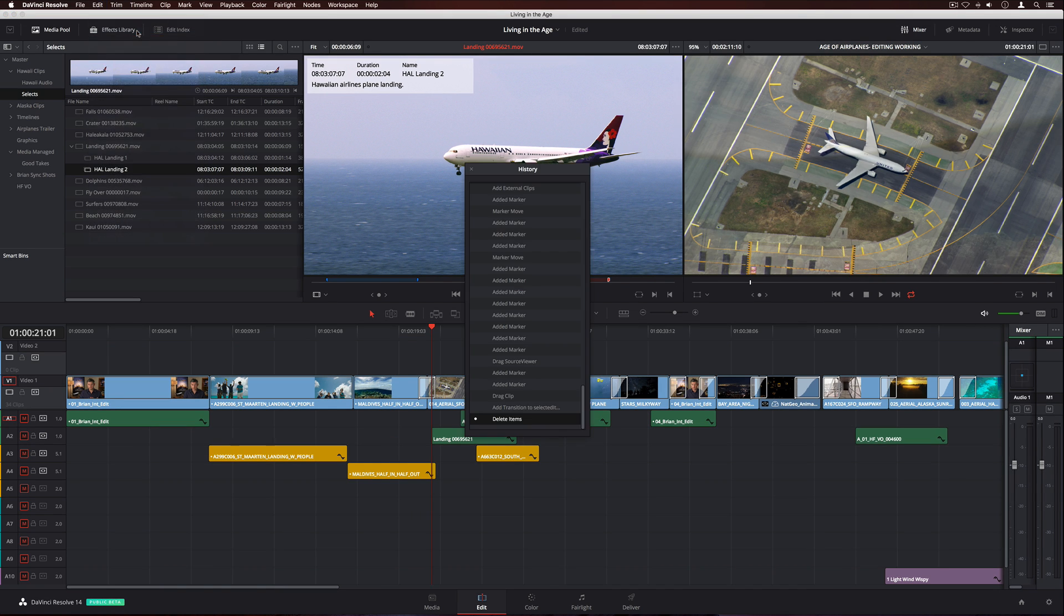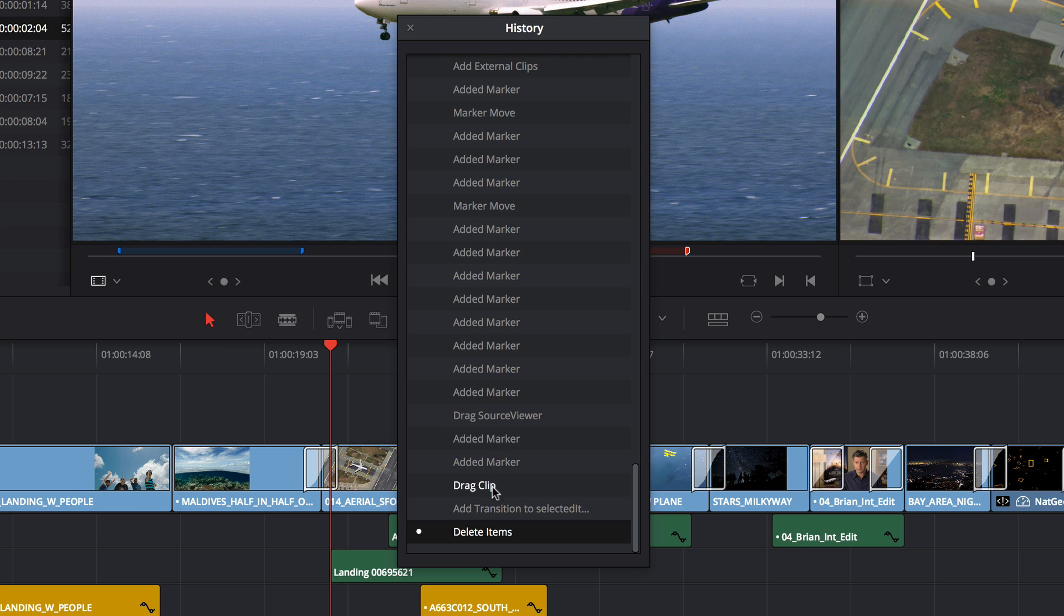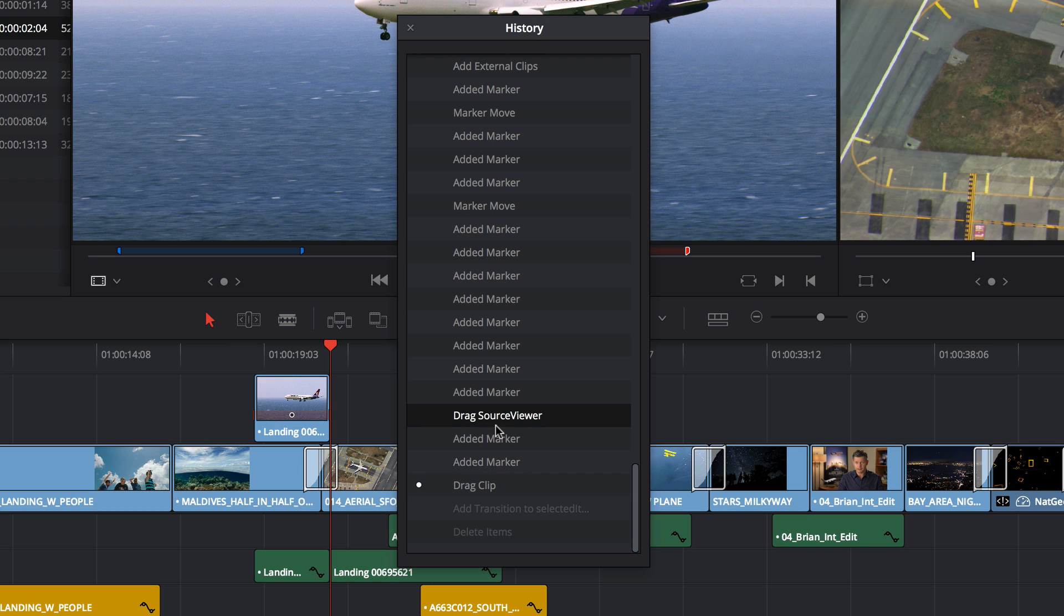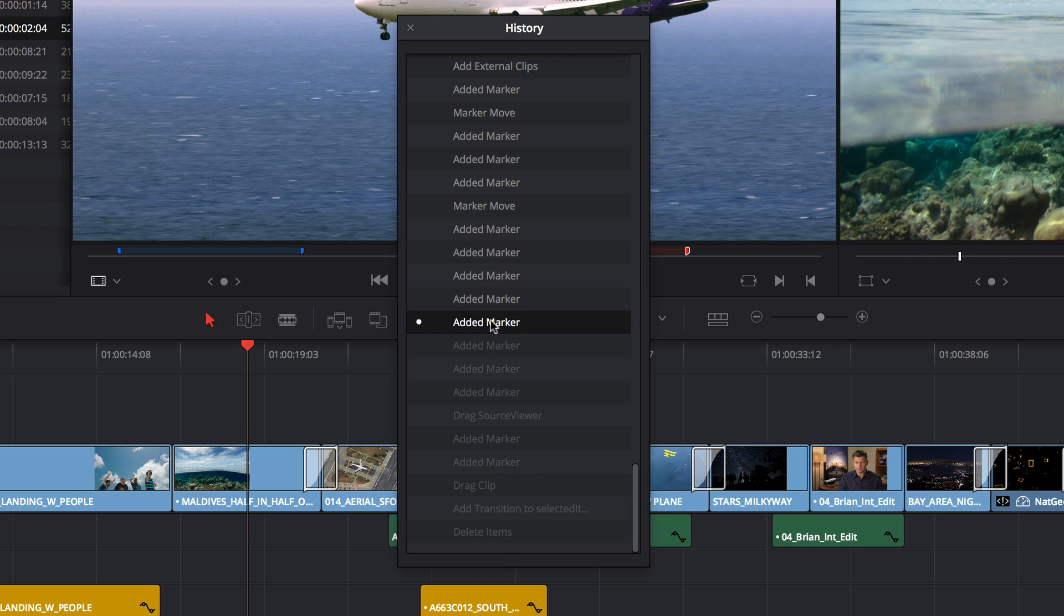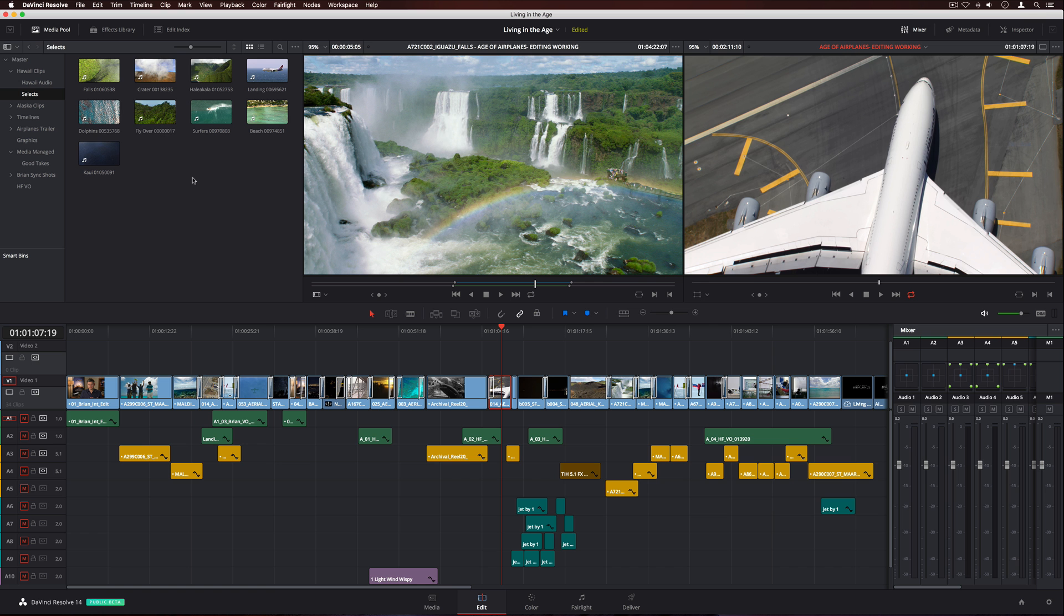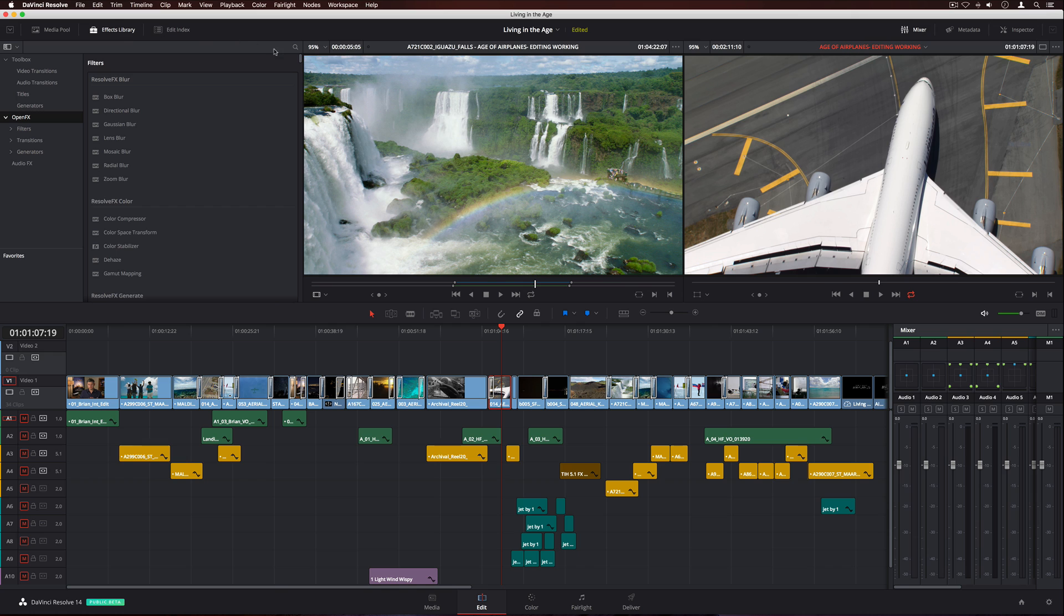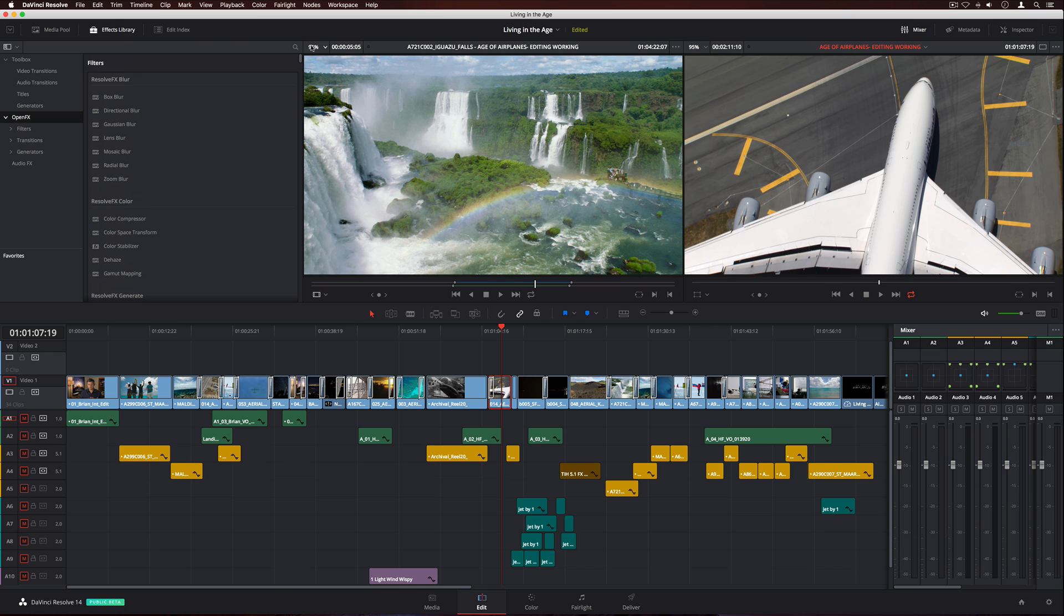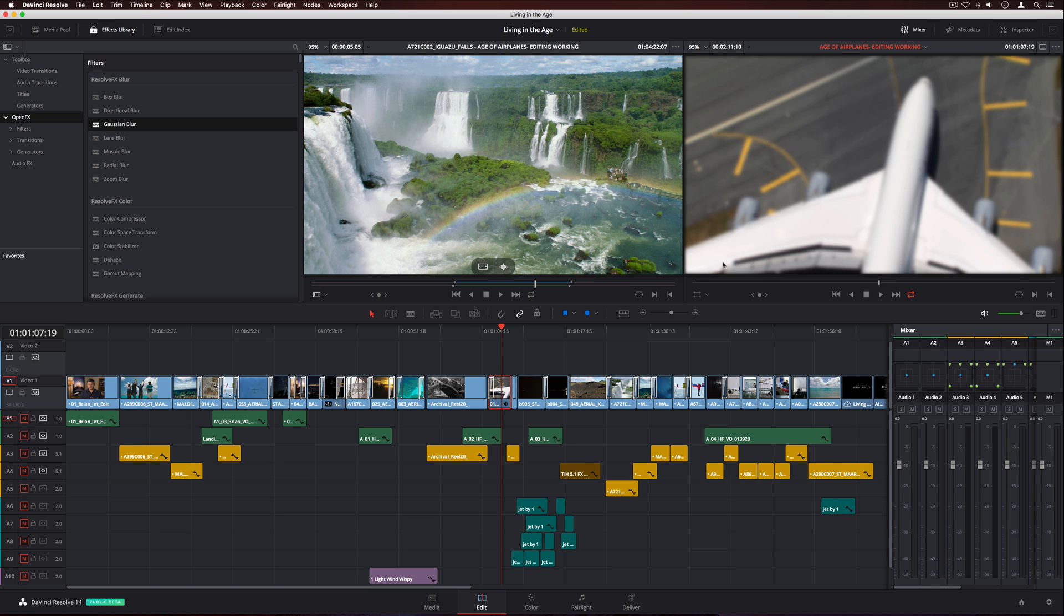DaVinci Resolve 14 introduces a new Undo History list, so you can now step back through your actions. The effects library on the edit page now includes Resolve FX. To add an effect, simply drag it onto a clip in the timeline. Then change its parameters in the inspector.